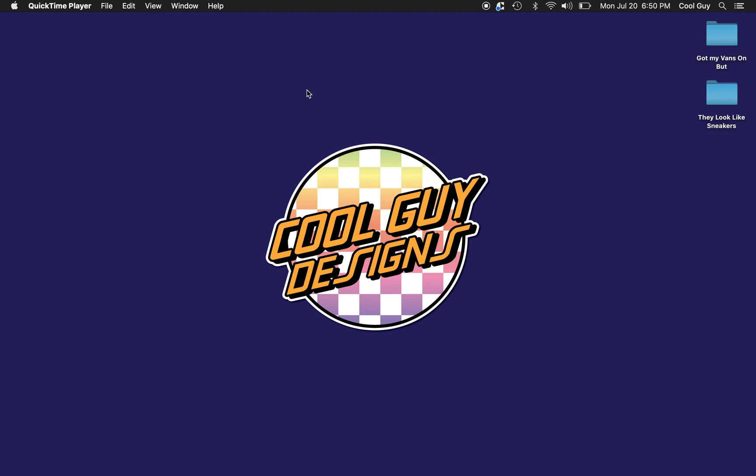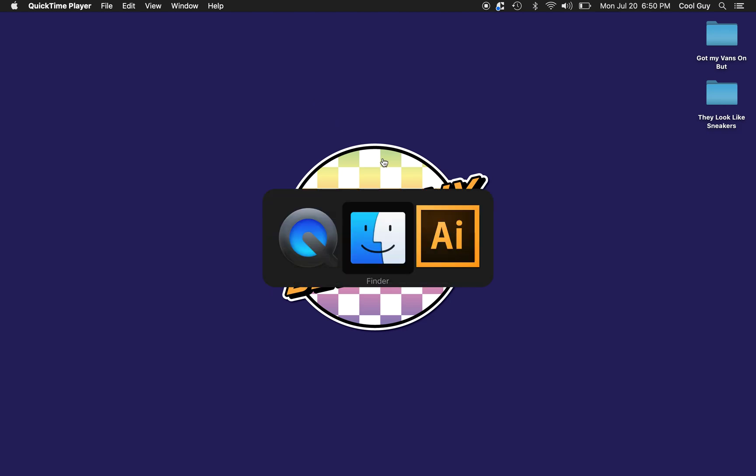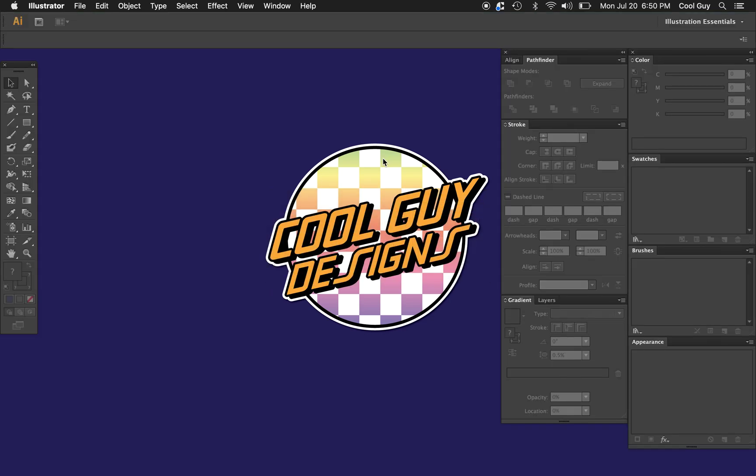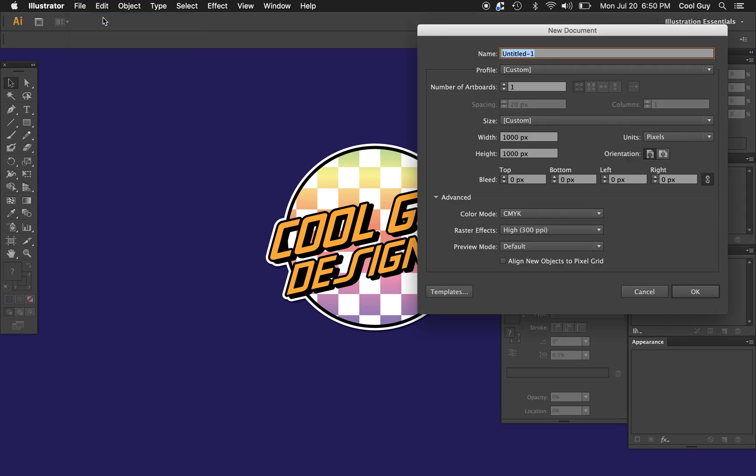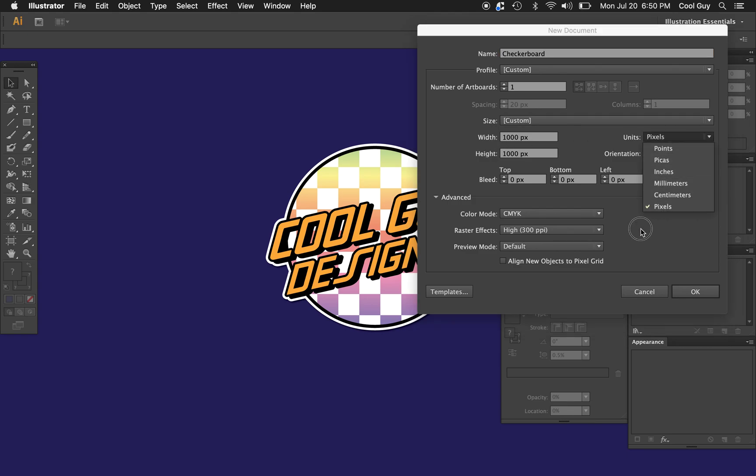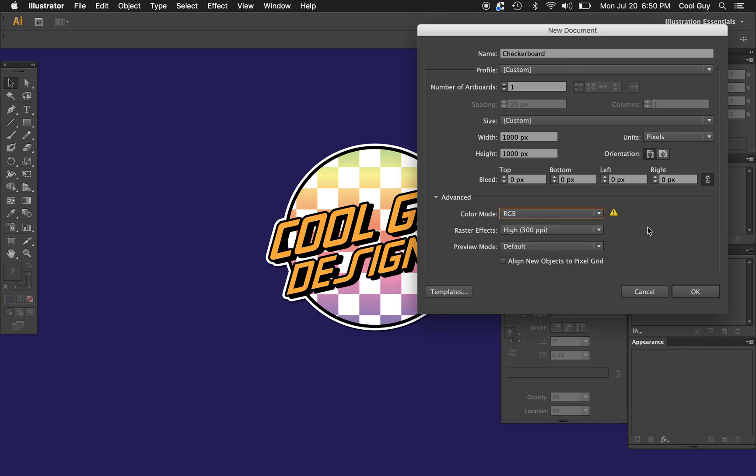What's up people, probably wearing Vans. Today we're going to learn how to make a custom checkerboard pattern like the one you see here in Adobe Illustrator. Opening up Illustrator, I'm going to start a new file, name this checkerboard. For the width and height I'm going to choose a thousand pixels. You can change that here. For the color mode I'm just going to go RGB.